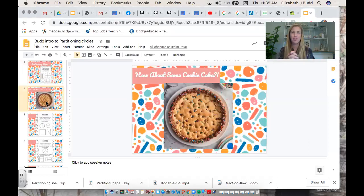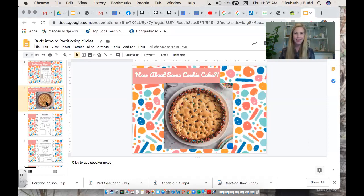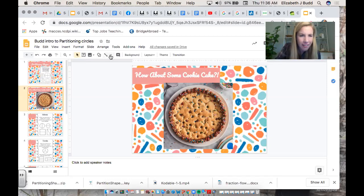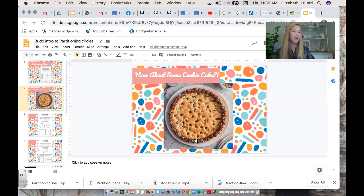There's something delicious on the screen — how about some cookie cake? Give me a thumbs up if you love cookie cake! Imagine I invite you to my birthday party, and it's just you and me, and we have this cookie cake in front of us to share. I get my knife out and cut the cookie cake. How would you feel if I gave you this tiny little piece and I kept this big piece? That doesn't seem fair — and that's because it isn't.